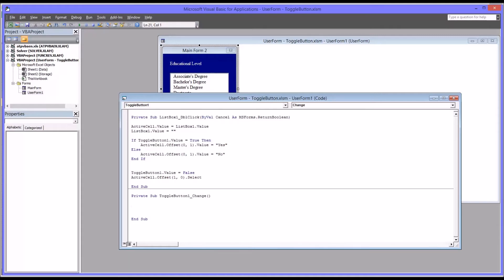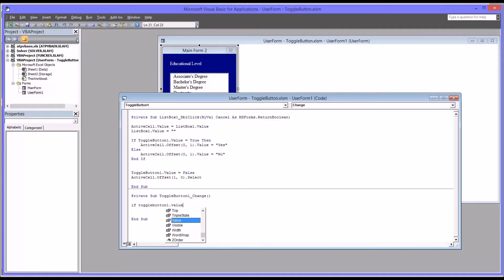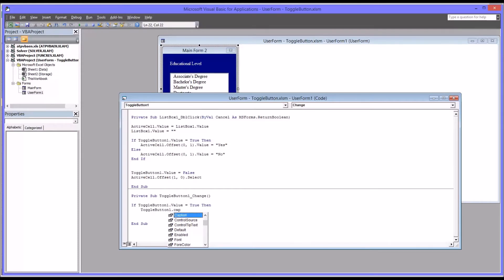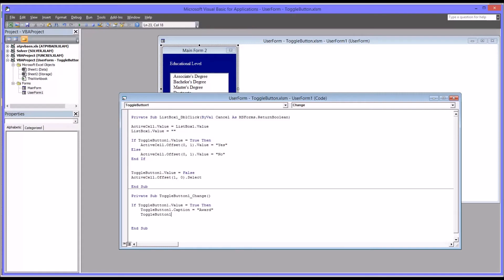I'm going to start with an if then else statement. Actually that's all we'll have for this subroutine is an if then else statement. So you have if toggle button one value equals true. So if it's pushed down, the button's pushed down, then we want a couple things to happen. The first is I'm just going to copy the toggle button one here just to save time. The first is toggle button one caption will change. So it's displayed on the actual toggle button to equal award. So instead of no award, it'll say award. And then we're also going to change the back color. So toggle button one back color. We're going to change that to green, which would be VB green in VBA.